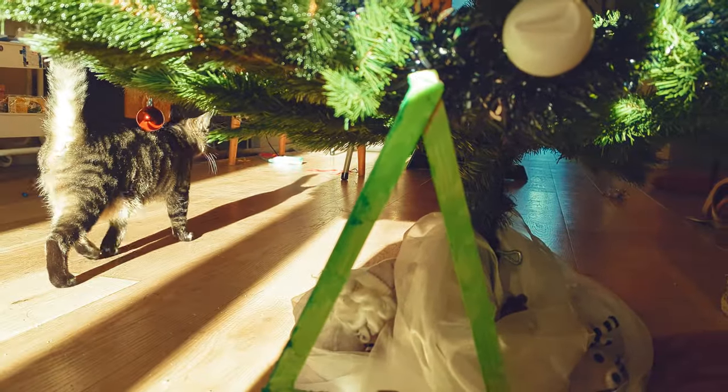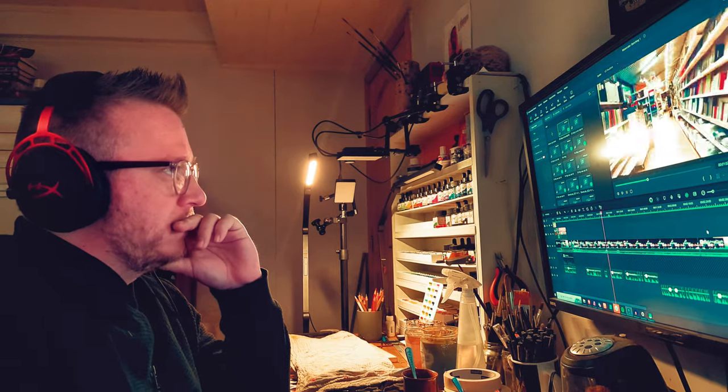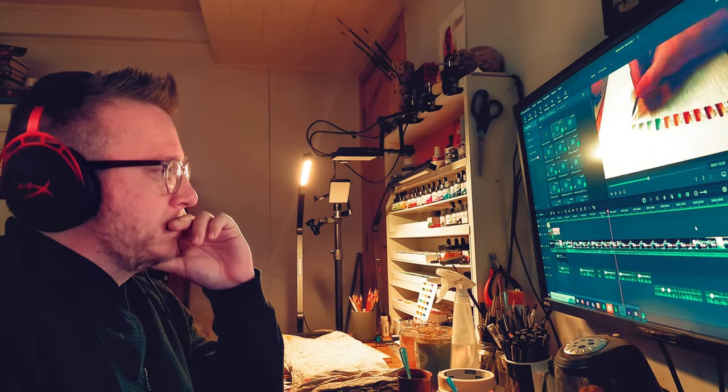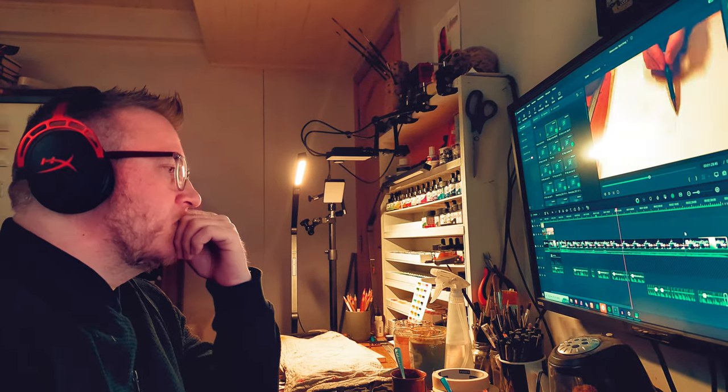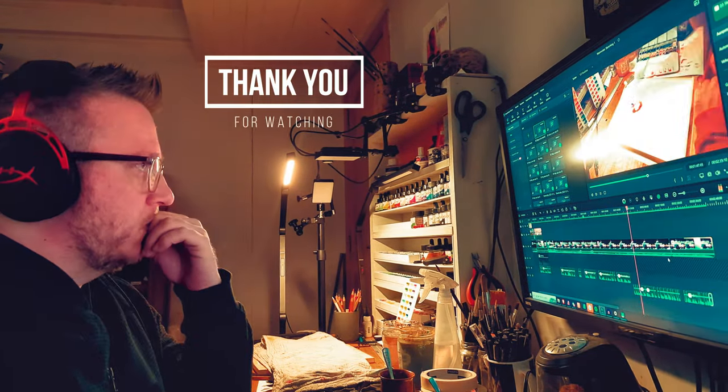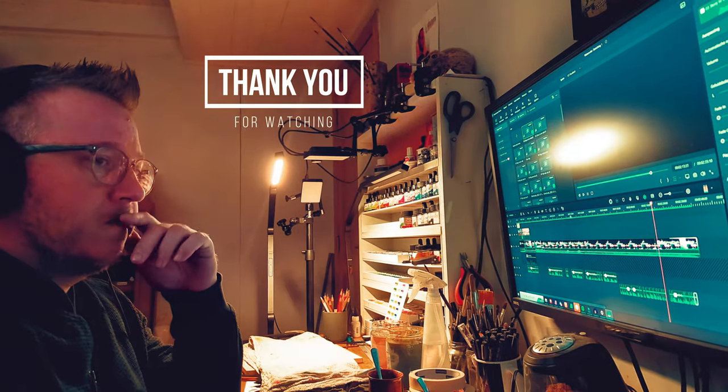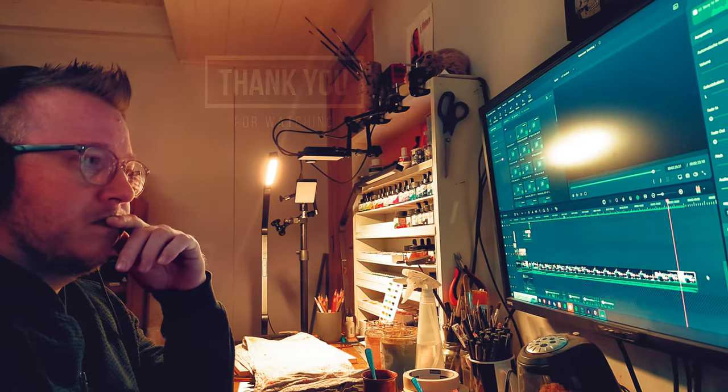None of this would have been possible without the unwavering support of my family, friends, and every one of you who joined me on this journey. Your encouragement has been my guiding light.